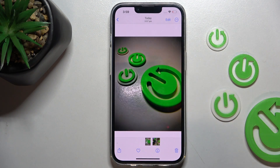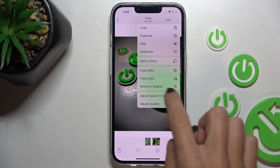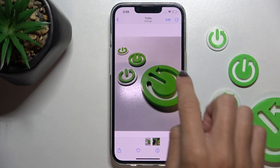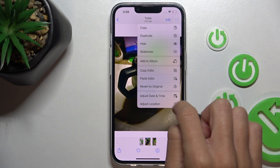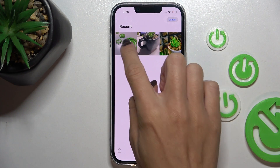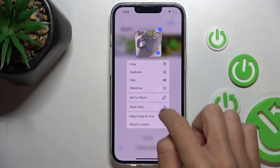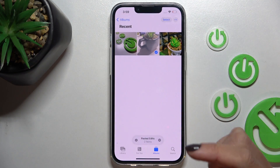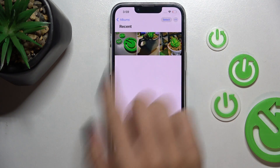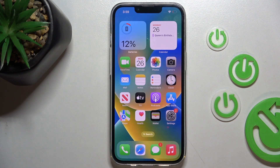You can also revert to the original picture first, then select multiple pictures and paste edits to all of them at once. So this is it — now the edits are applied on all the pictures.